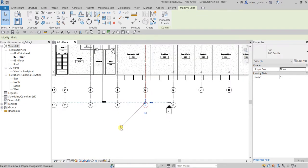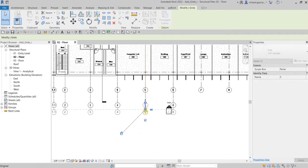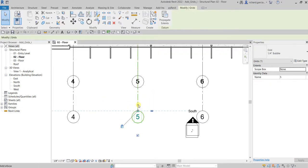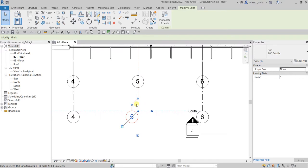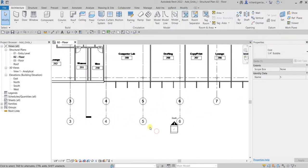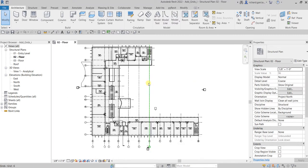By default you can see a lock symbol on the grids — that's why when you drag one, the others follow. Also, when you click a grid you'll see an 'Add Elbow' icon. Sometimes grids are too close to each other, so you can click Add Elbow to move the bubble head away from or closer to the other grids. You can also return it to straight again.